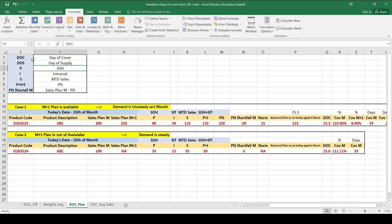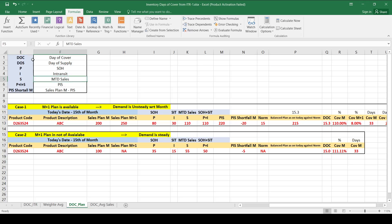The key parameters: P is stock on hand — the material physically available in your warehouses. EI is in-transit stock, also called goods in transit (GIT). S is MTD sales — whatever sales happen from the start of the month as of today against that material code. Adding P plus I plus S gives you PIS. PIS shortfall against current month is current month sales plan minus PIS as of today.